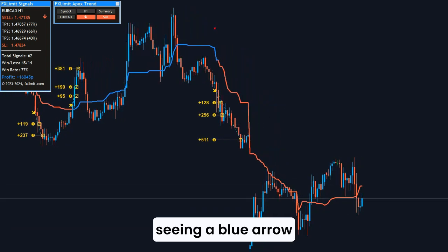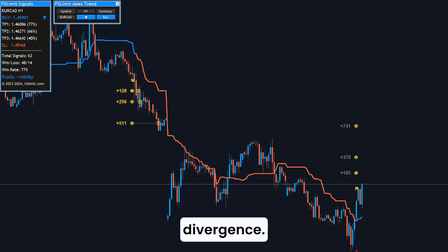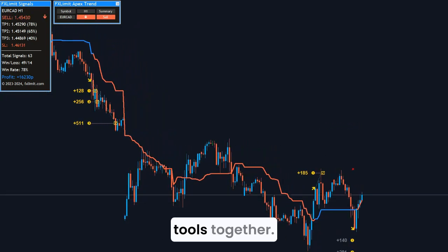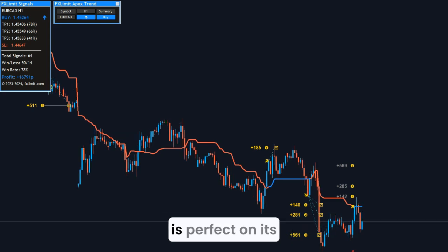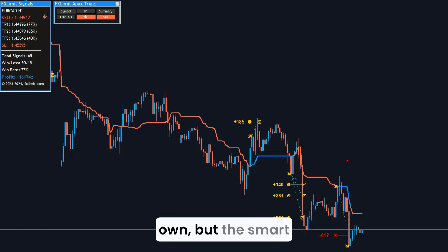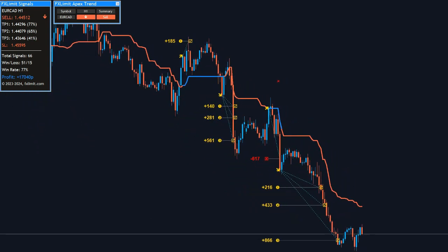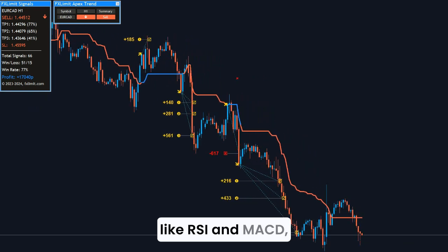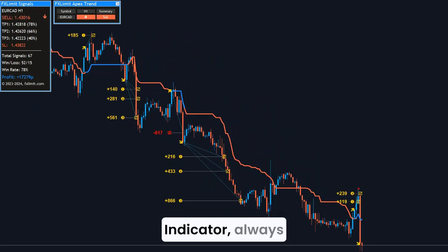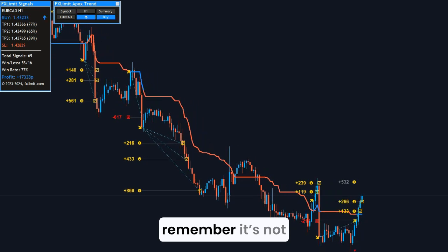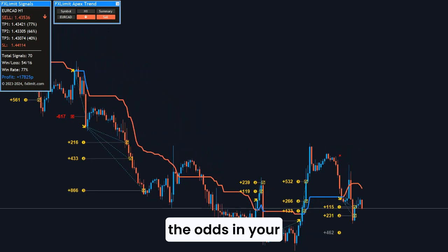Like seeing a blue arrow just as your RSI confirms a bullish divergence — that's the power of using the right tools together. The key takeaway is this: no indicator is perfect on its own. But the smart trader knows how to blend them, trust the data, and automate the noise. Whether you stick with the classics like RSI and MACD, or explore more advanced tools like the Apex Trend Indicator, always remember — it's not about predicting the market perfectly. It's about stacking the odds in your favor.